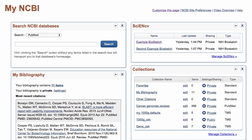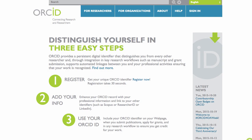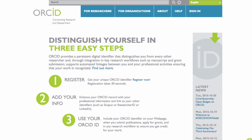SciNCV is a free profile service that is part of My NCBI, offered by the National Library of Medicine. This video focuses on features in SciNCV that help users connect profile and citation information stored in an ORCID profile, where ORCID is the free Open Researcher and Contributor ID system.